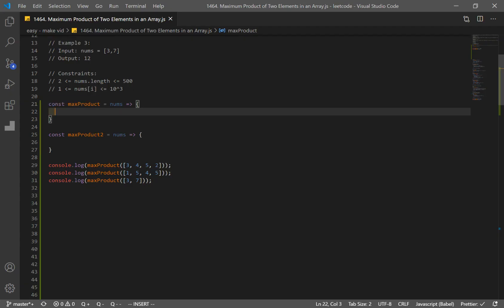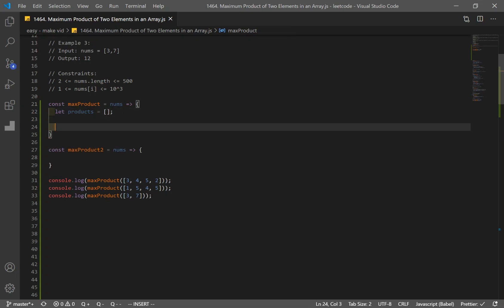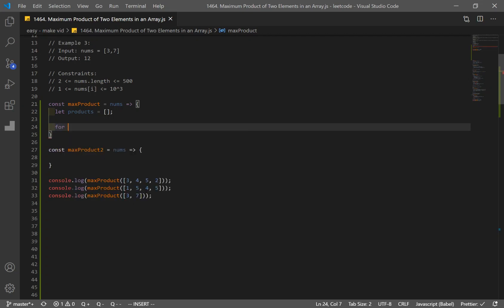For this one I'll go over two different solutions: one that best illustrates the concept for this problem, and one that is easier to code. Let's start with the one that better illustrates the concept. The first thing I'm going to do is make our function which takes a nums array, and I'm going to make a products array which is going to store the products of all the numbers. Then I'll iterate through our nums array.